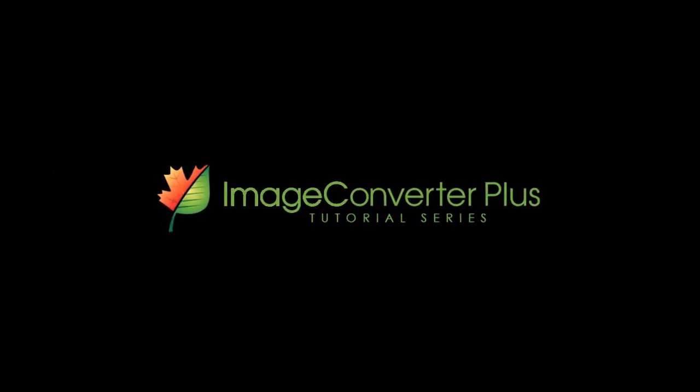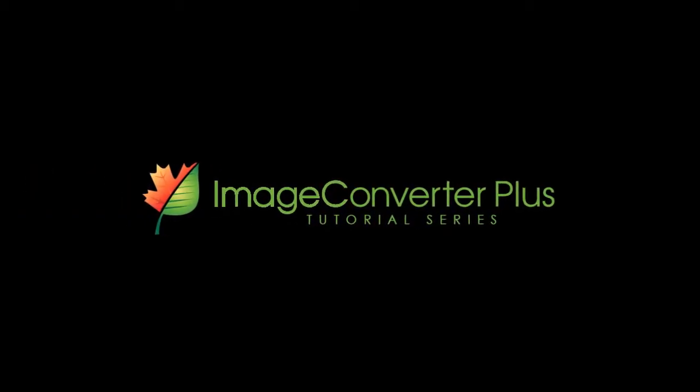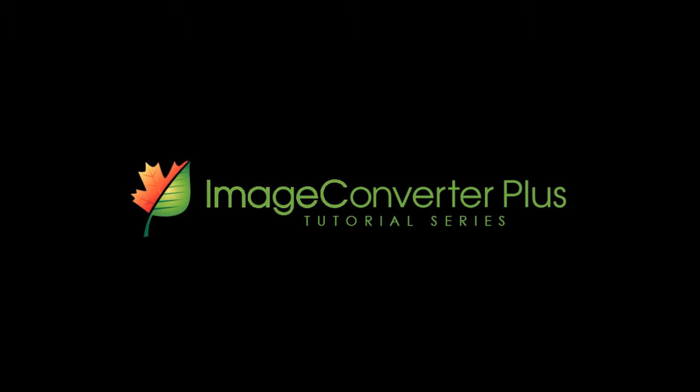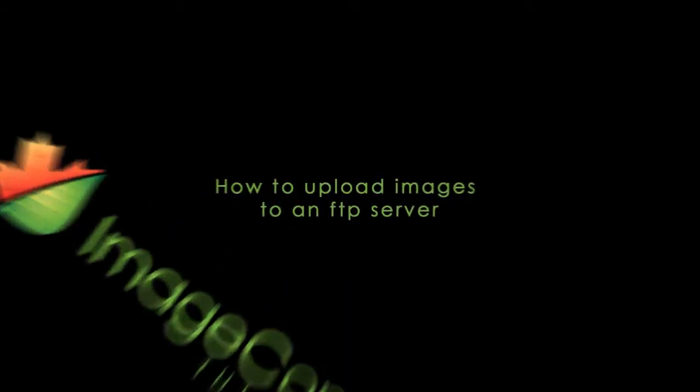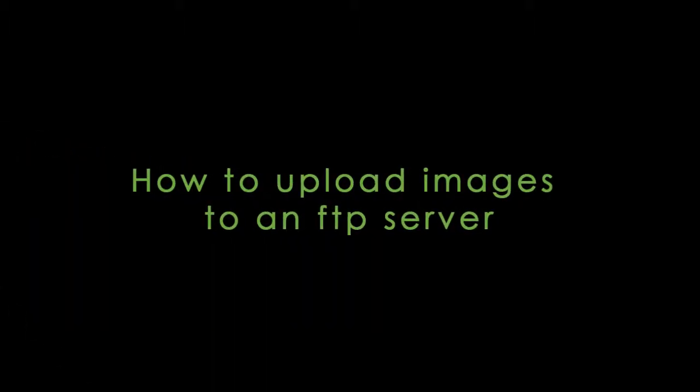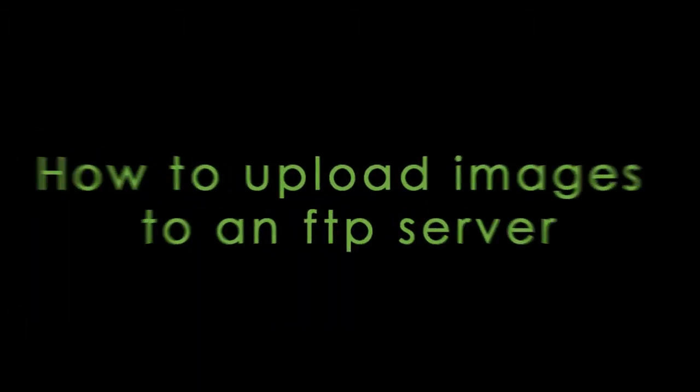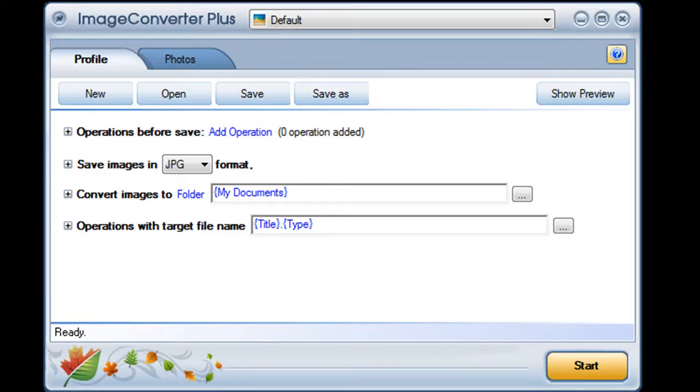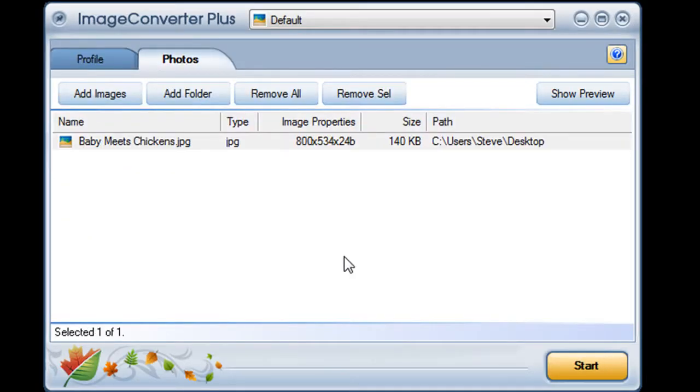Image Converter Plus makes it easy to upload your files straight to your FTP server. I'll open Image Converter Plus and import my images.